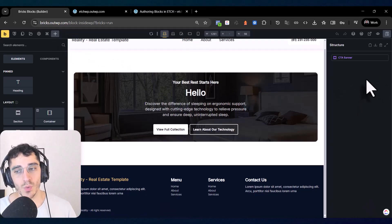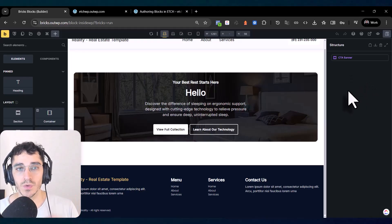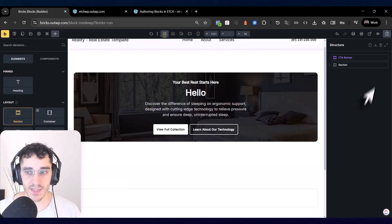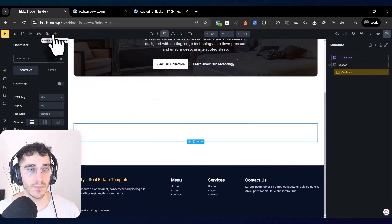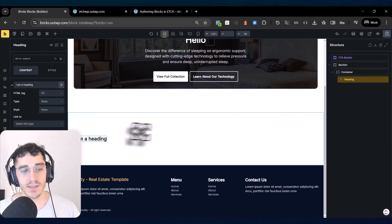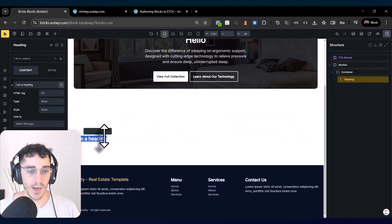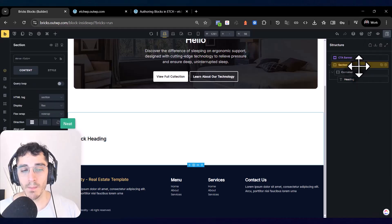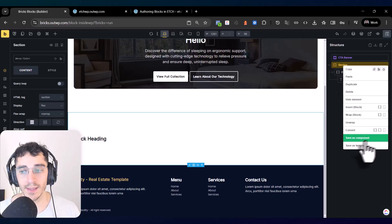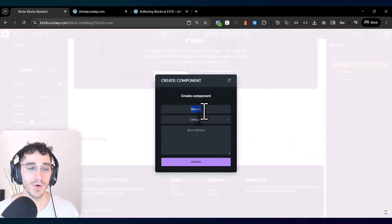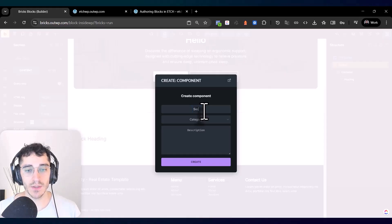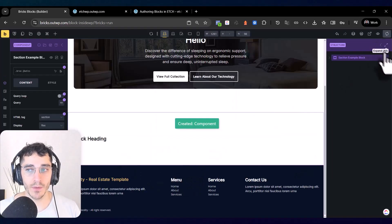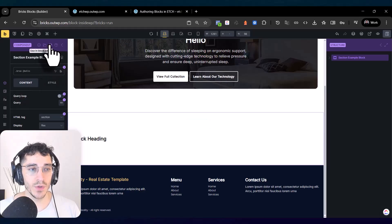On the other hand, Bricks Builder doesn't work like that. To implement a block in Bricks, you must add a section, create your heading, add your classes — these extra steps. Then you right-click and save it as a component — for example, 'section example'.